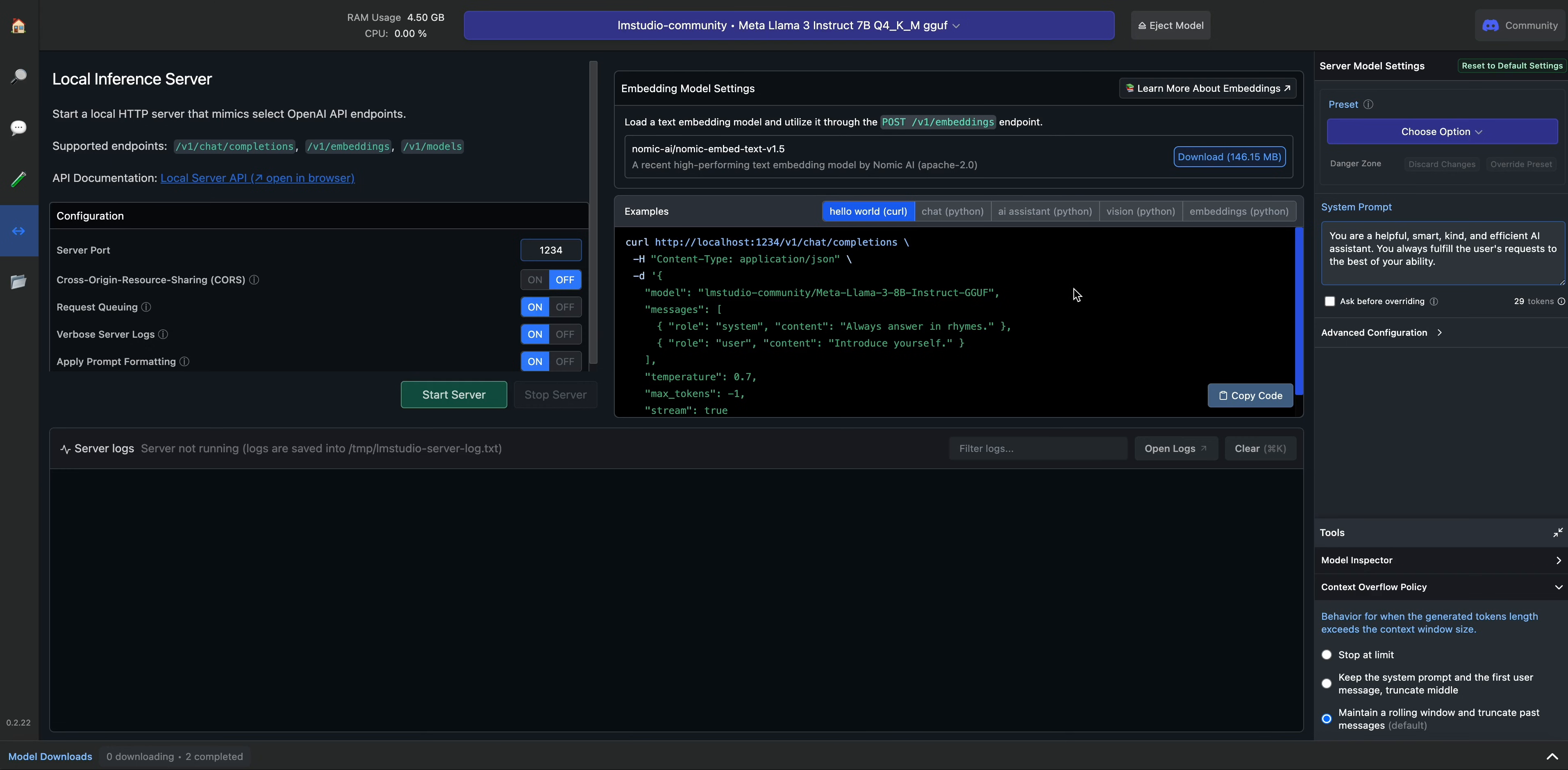So if you want to use it for embeddings, you can use an embeddings model. If you want to use a chat completions model, you can use that.